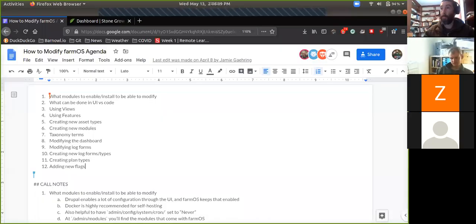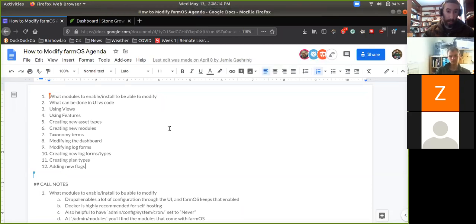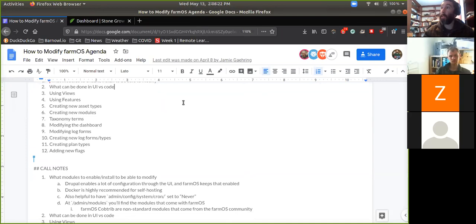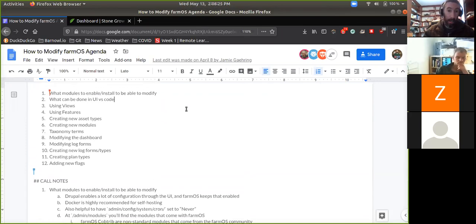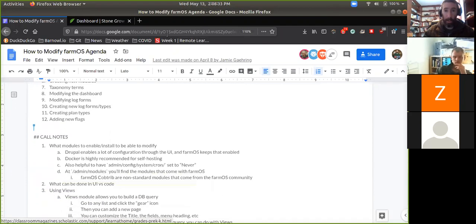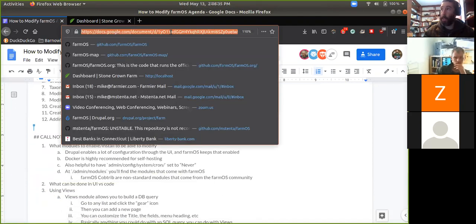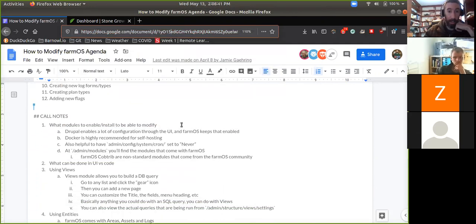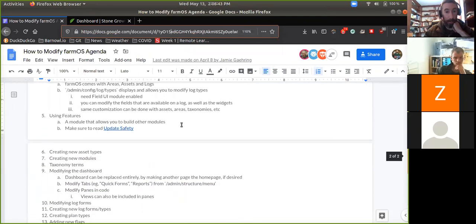I'm going to share my screen and we'll get started. This is the document that Nick started and we had been working from last month. Last time we covered things like what modules to enable or install. We should probably post a link to this document in the YouTube description so other people can find it, because we have some good call notes in here about what we covered.